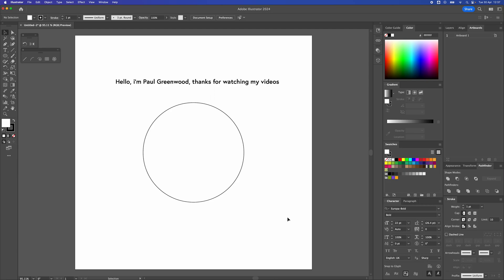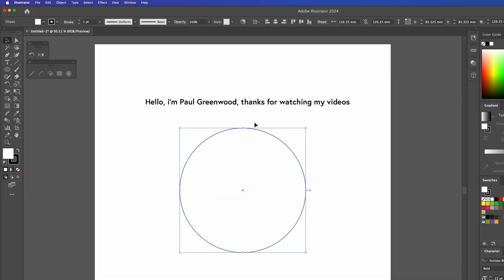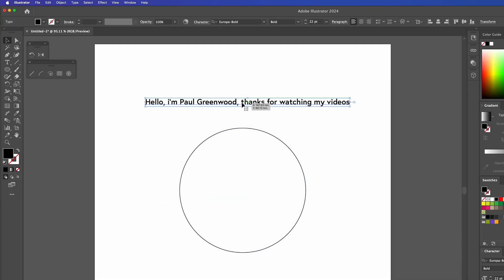How to wrap your text around a circle in Adobe Illustrator. So I've literally just got this basic circle here and some text.